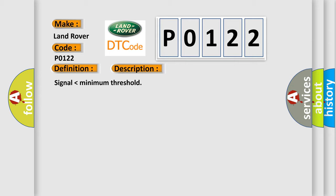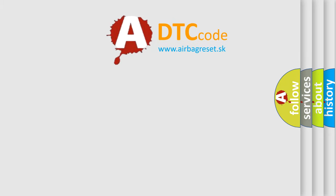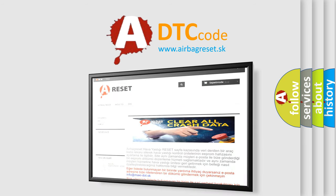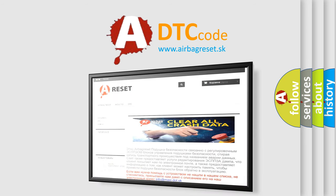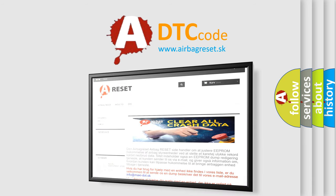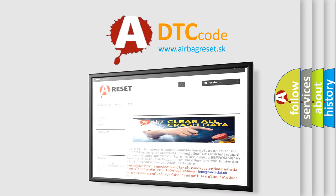The Airbag Reset website aims to provide information in 52 languages. Thank you for your attention and stay tuned for the next video.